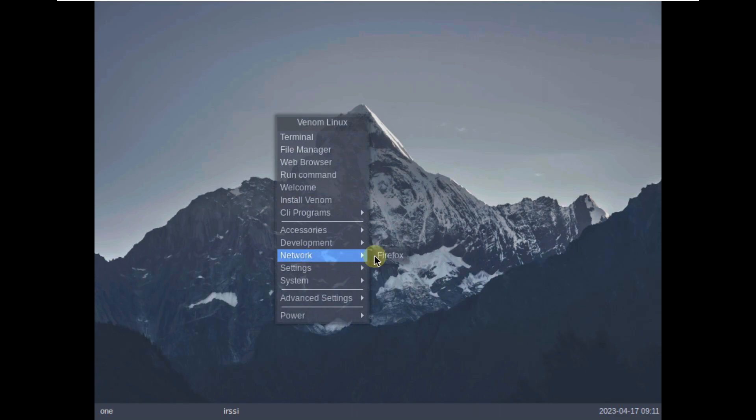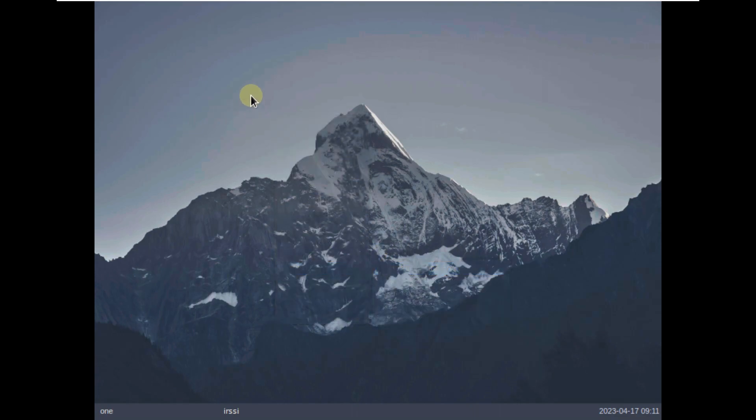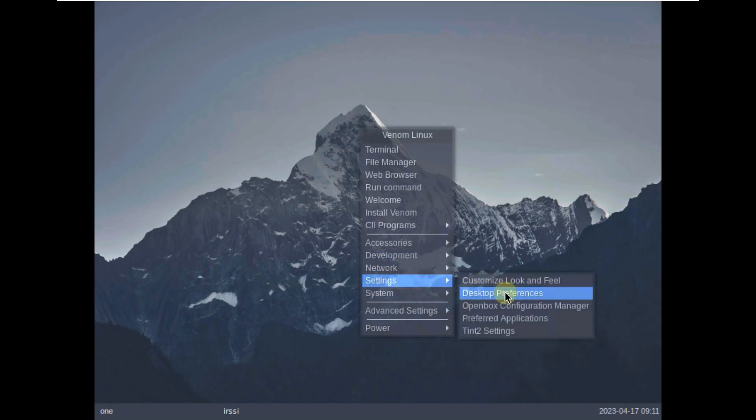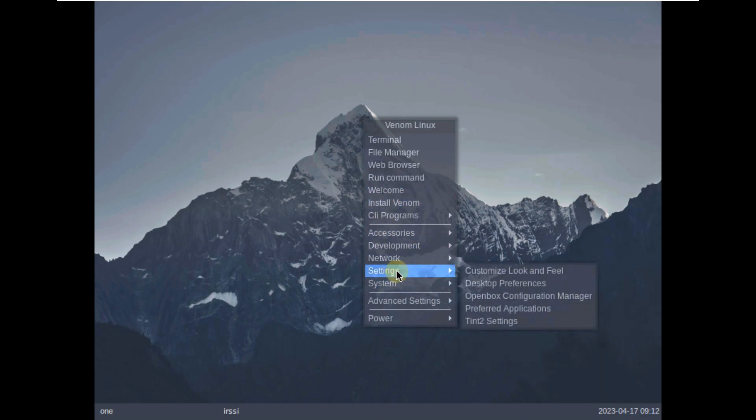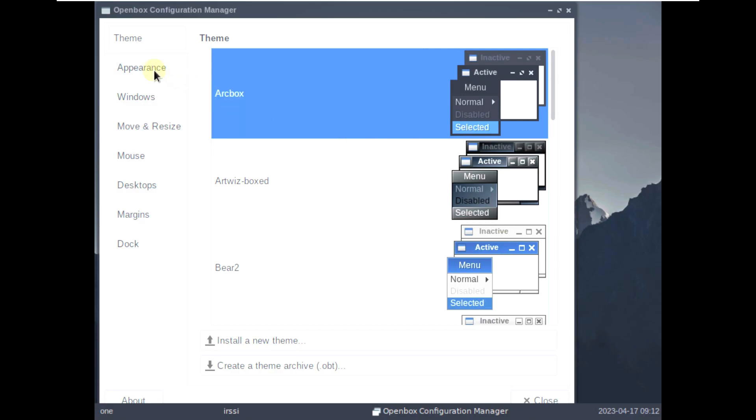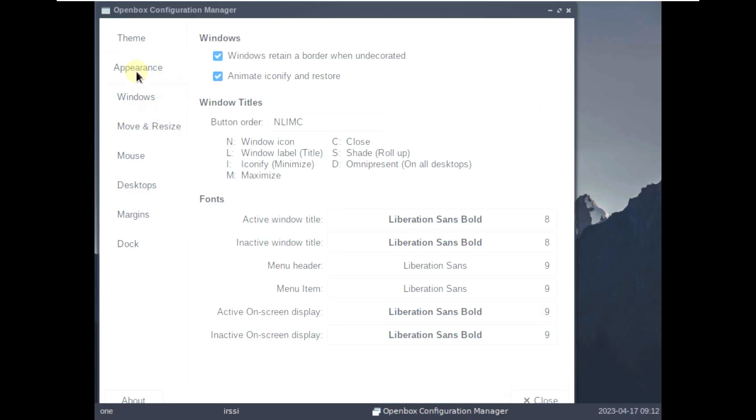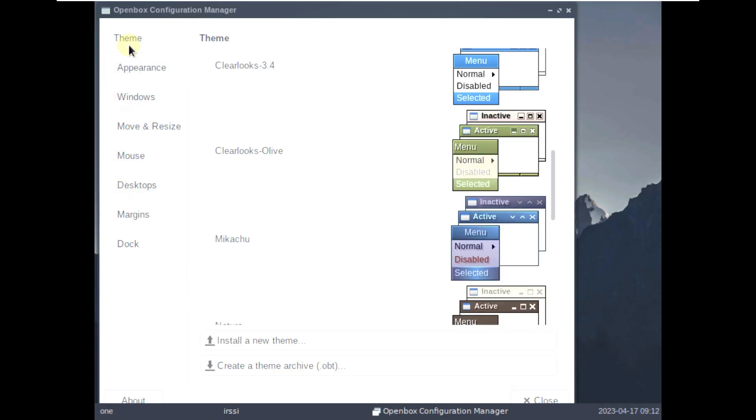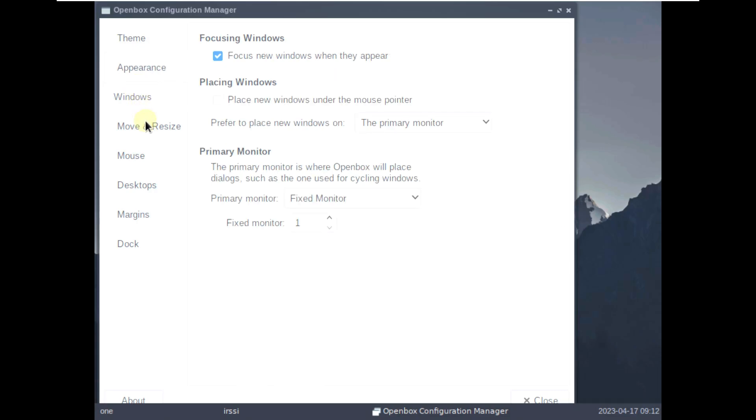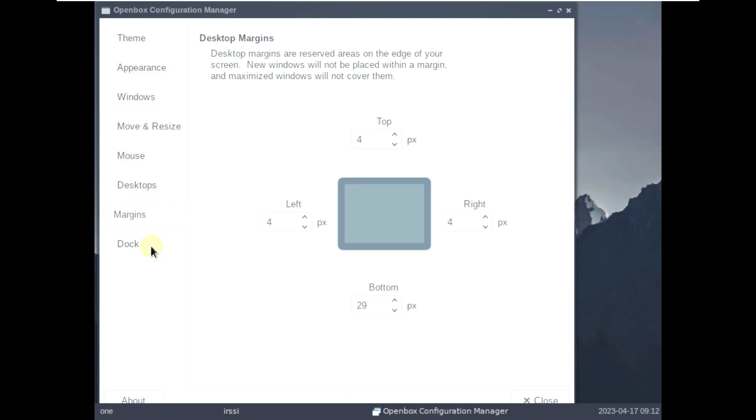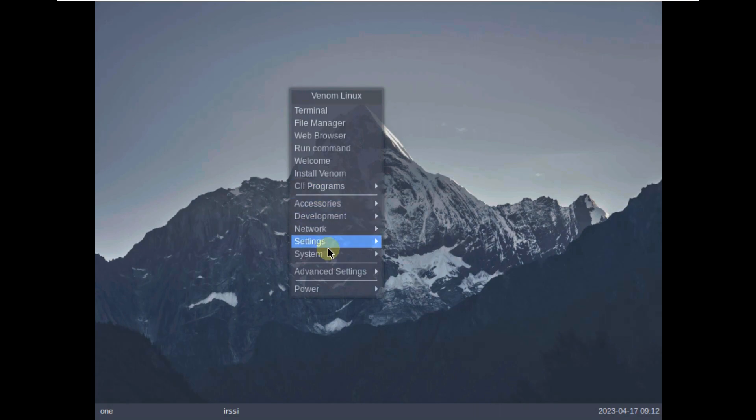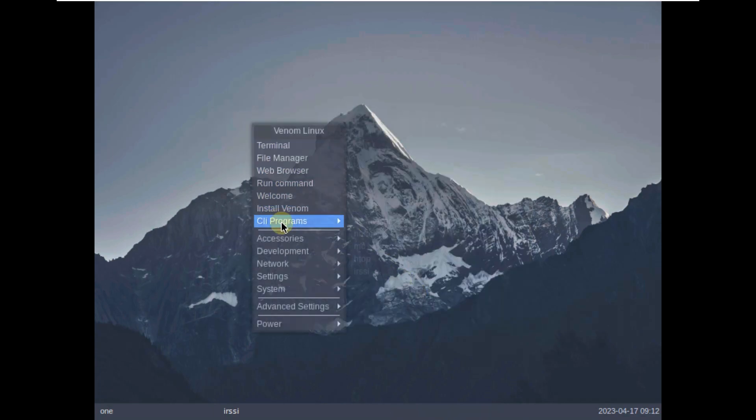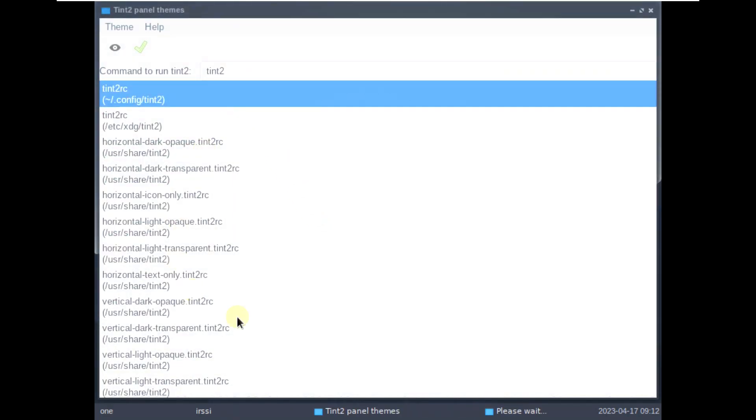Development, we saw development also. Firefox, we already saw. Customized look and feel. It says it's lightweight, but it's taking a lot of time. I don't know why. Desktop preference. Open box configuration manager. Nothing is opening, just here are the themes. You can choose any themes. You can install themes. Install, create a theme. Do anything you want. Windows. Move and resize. Mouse. Desktop. Margins. Dock. Here are the customization things.